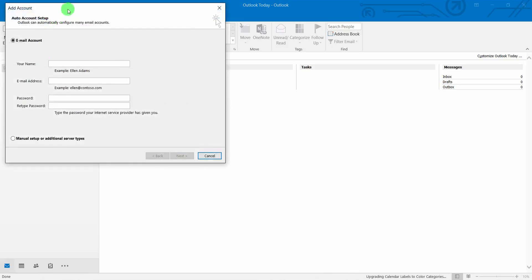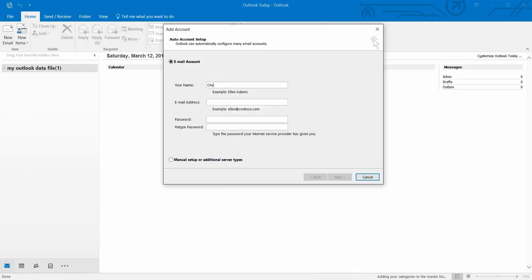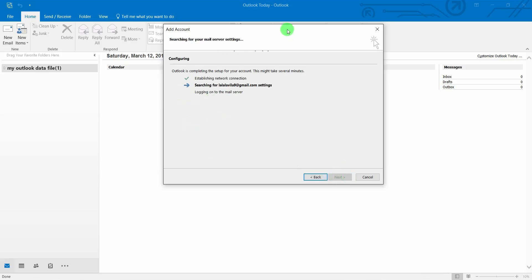Now open Microsoft Outlook again. There's no email configured yet, so you need to type your details again. Type your name — it doesn't matter what you put there — but your email address must be correct. Your password must also be correct. If you type a wrong password it will show an error, so type everything carefully. Now press 'Next' and wait a while for it to log in.